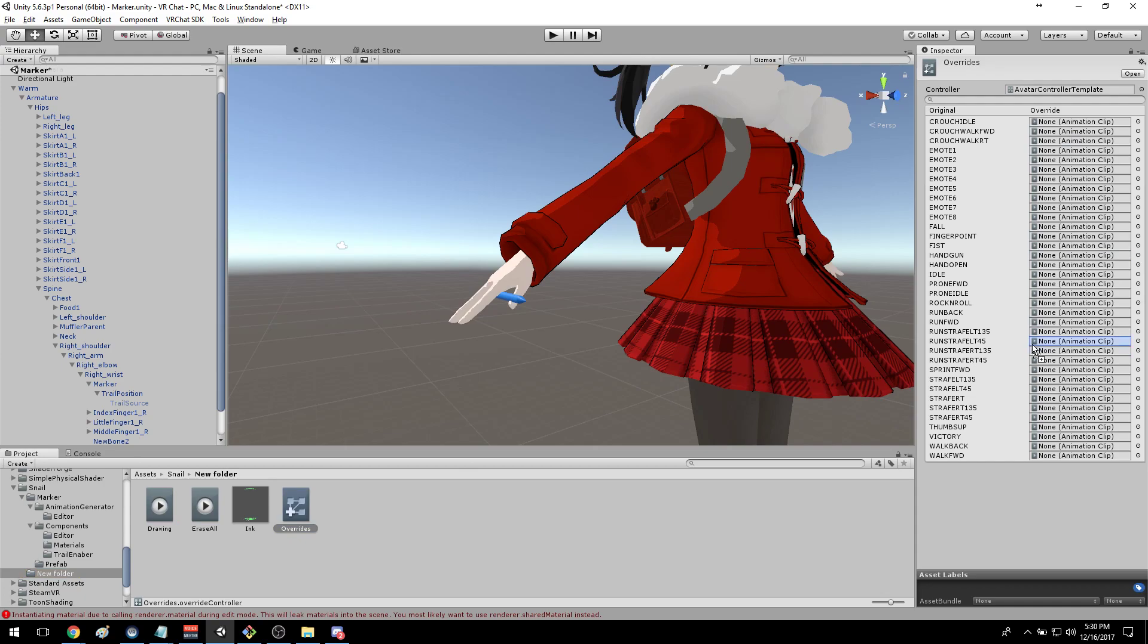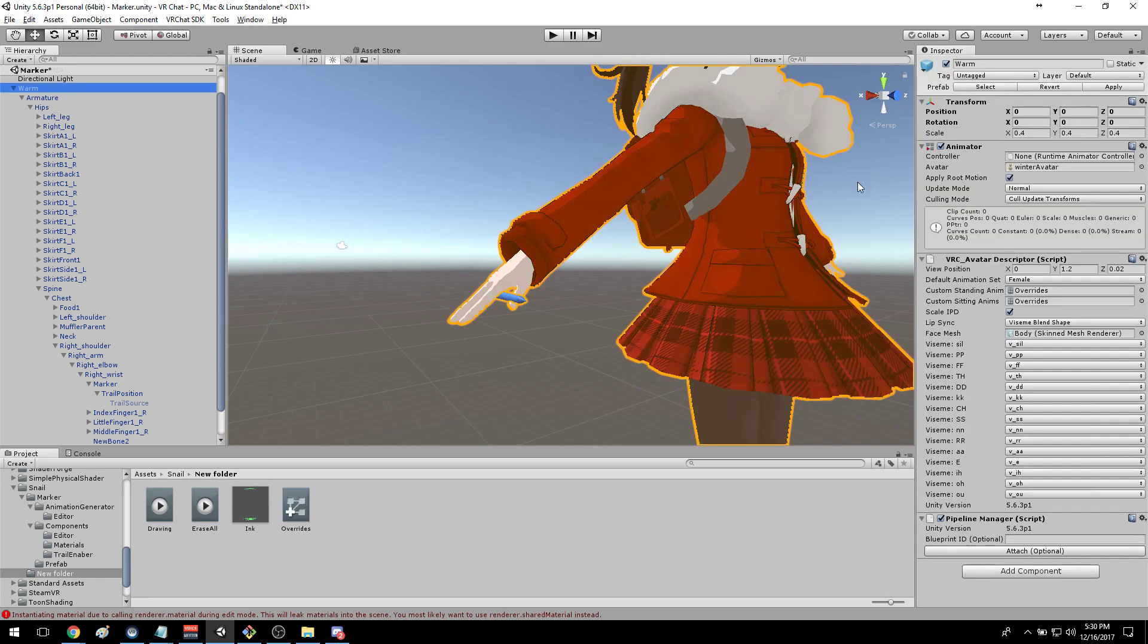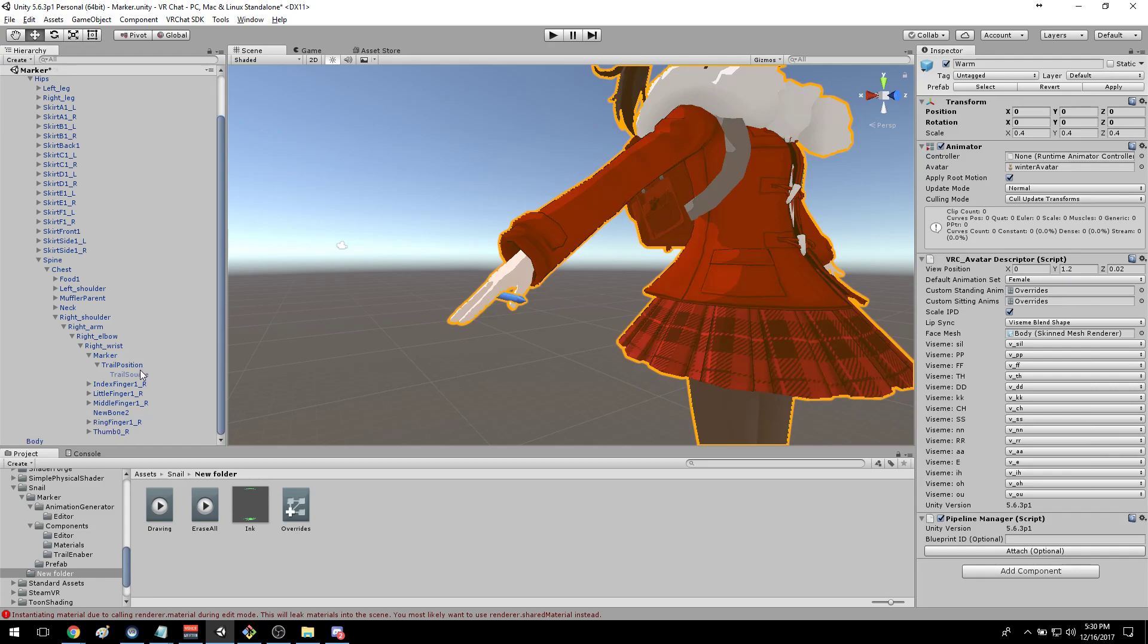So drawing I'll use finger point, and for erase all I'll use hand open, and that's it. Once you've got this everything set up, the overrides are already configured for you, everything's good to go.